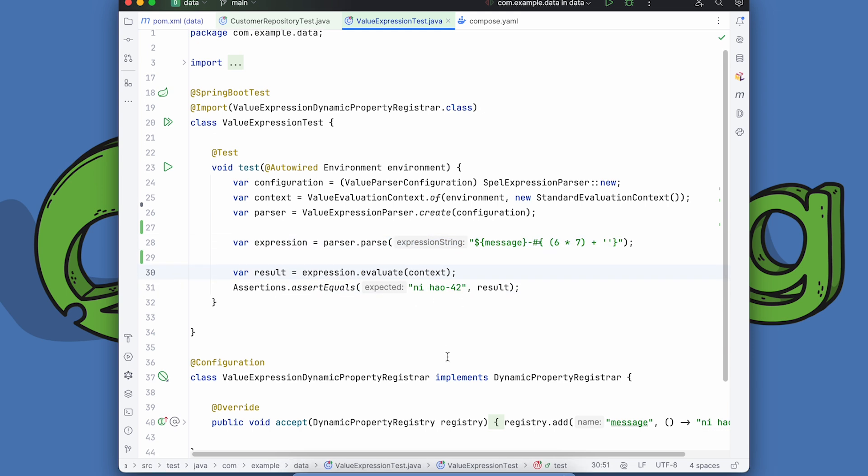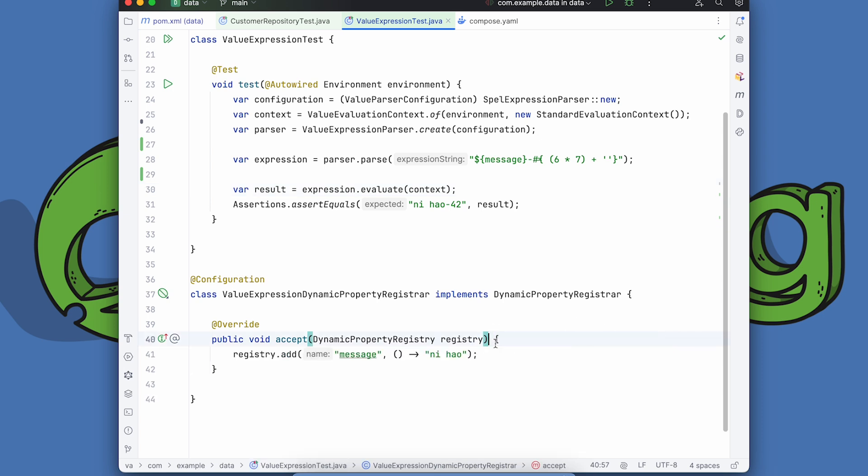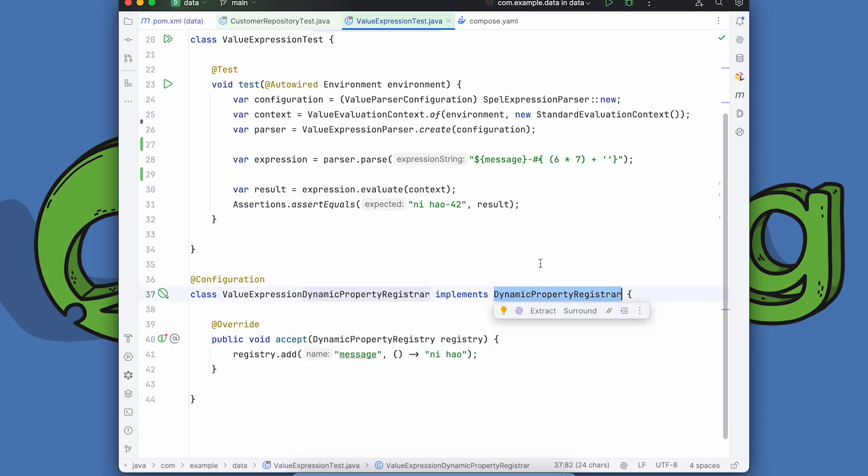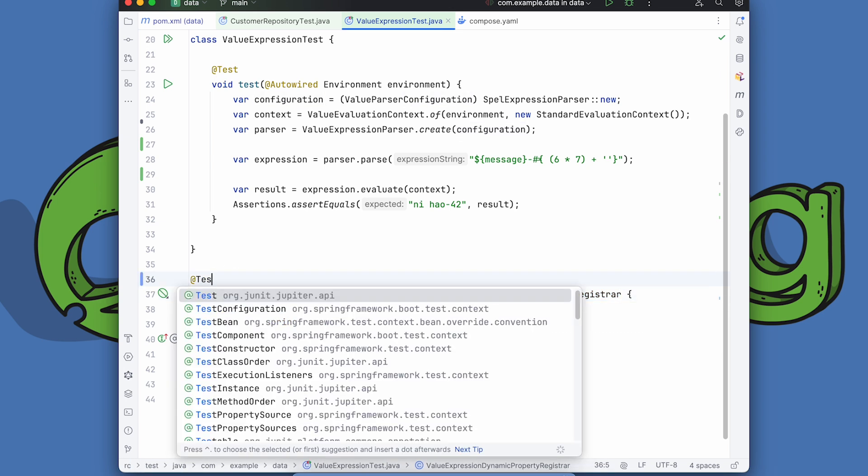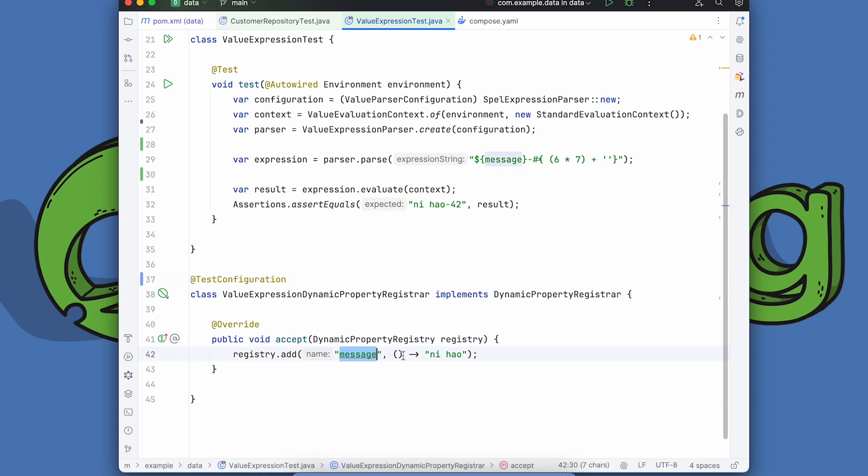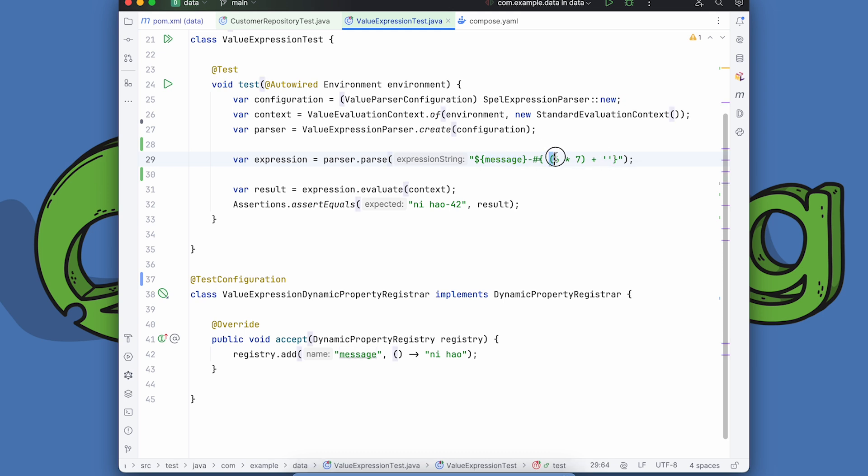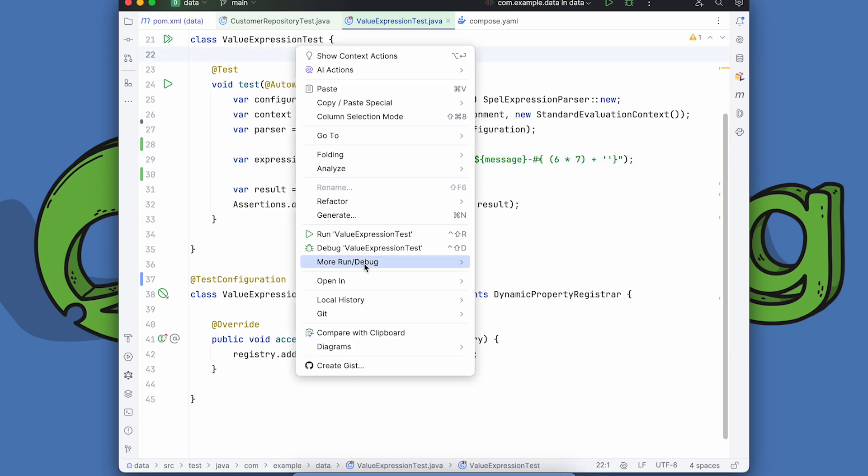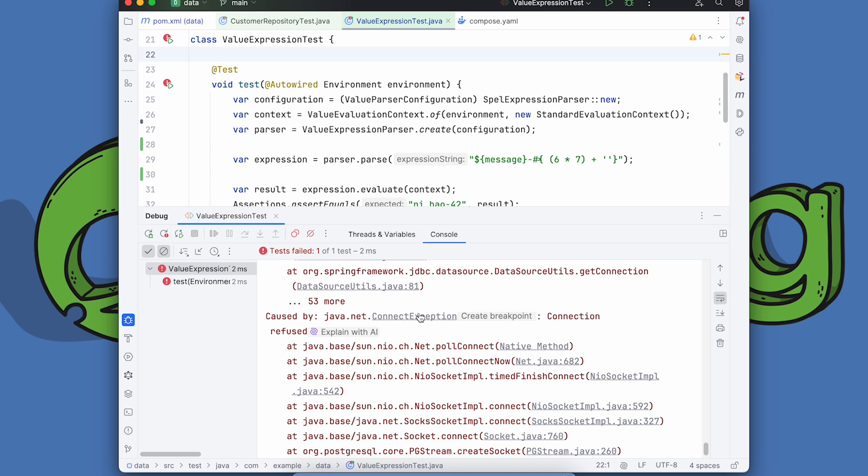So this is a property placeholder from the environment and this is a spring expression language expression quite like the JSF expression language or the JSP expression language or OGNL or JBoss EL or whatever, except that the spring expression language is, as far as I know, more mature than all of those at this point. And it's pretty simple. Given this, we're able to evaluate the results and we should get nihao-42 and the reason it's nihao is because I've configured a property. I'm registering this property with a spring framework dynamic property registrar. This gets run during the test. I suppose I should make this a test configuration.